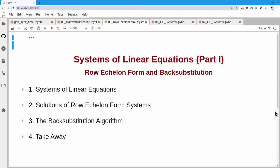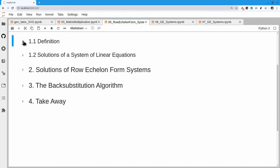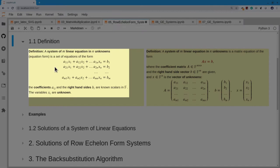We will now look at our first big application formulated in terms of matrices, namely systems of linear equations, and we'll look at very simple linear systems that have an easy solution. A system of linear equations starts with a number of unknowns x1, x2 through xn, and each equation looks like a constant times x1 plus a constant times x2 plus a constant times xn equal to a constant. The constants are scalars in our field of scalars F, and we are looking for solutions of such systems.